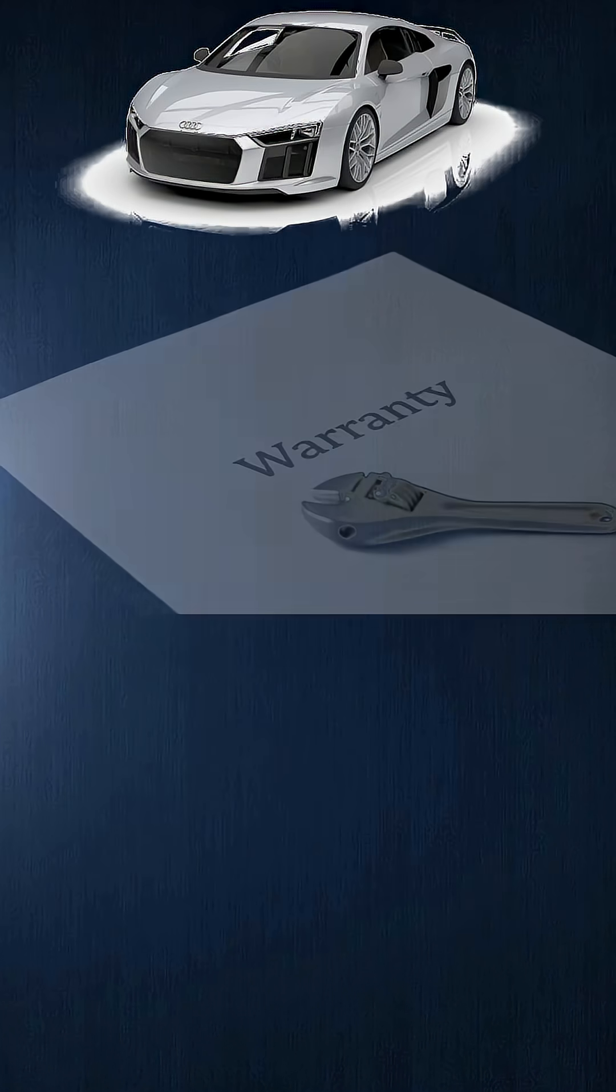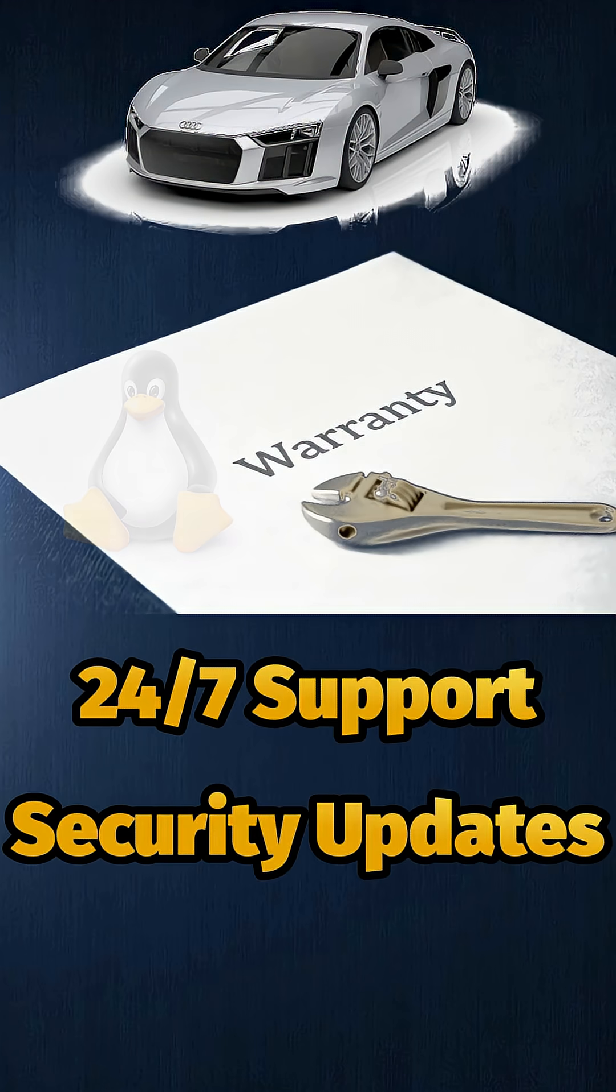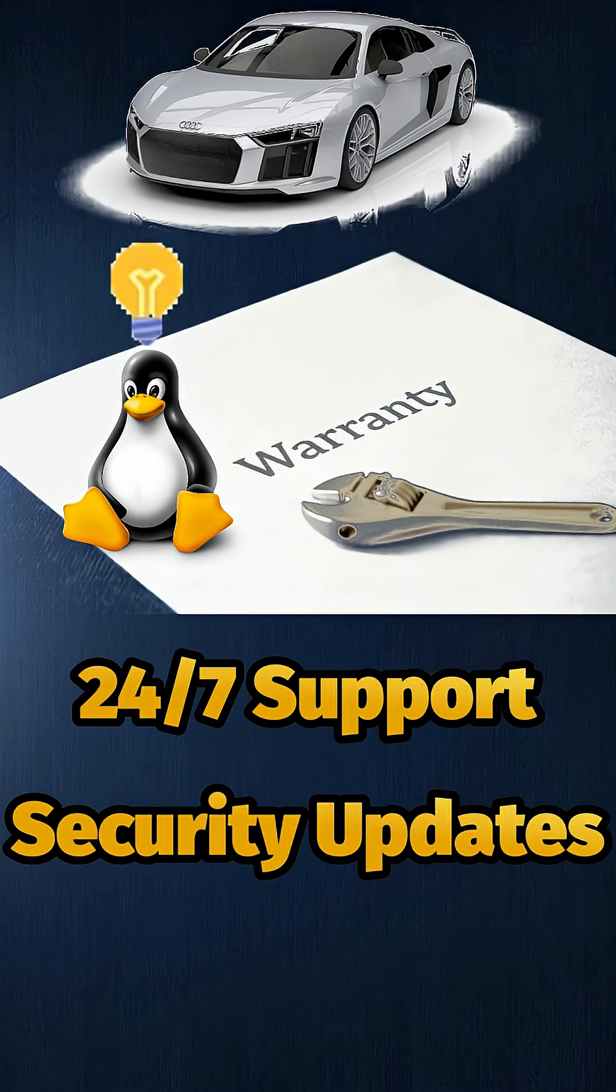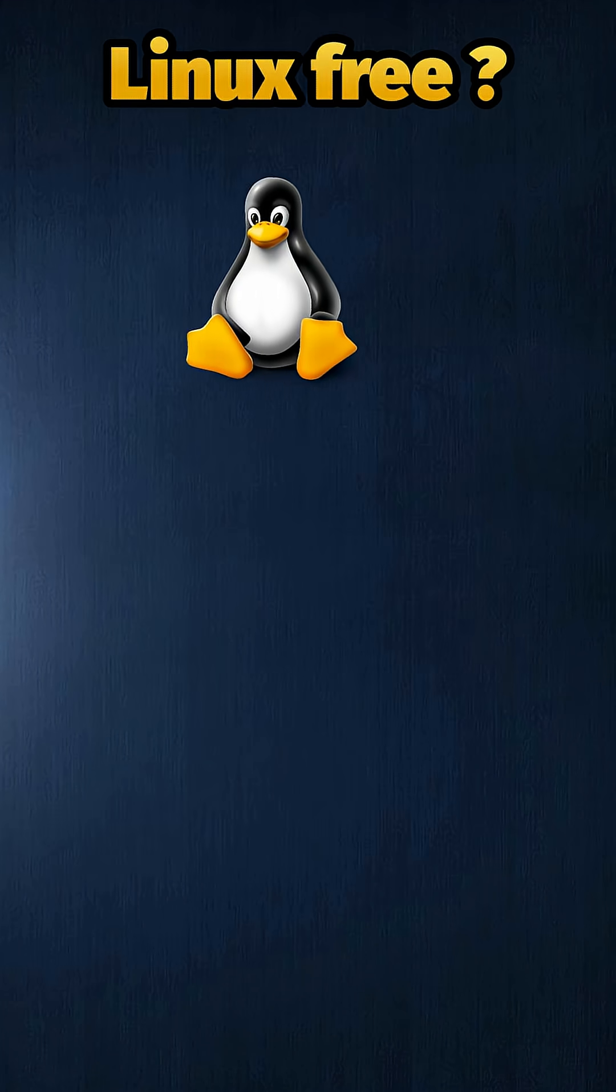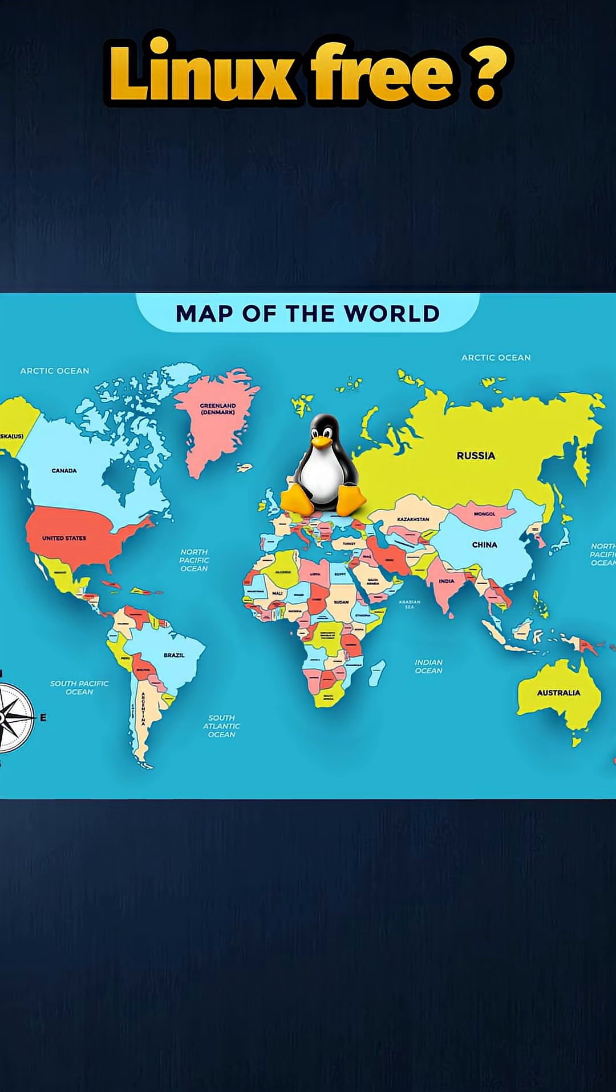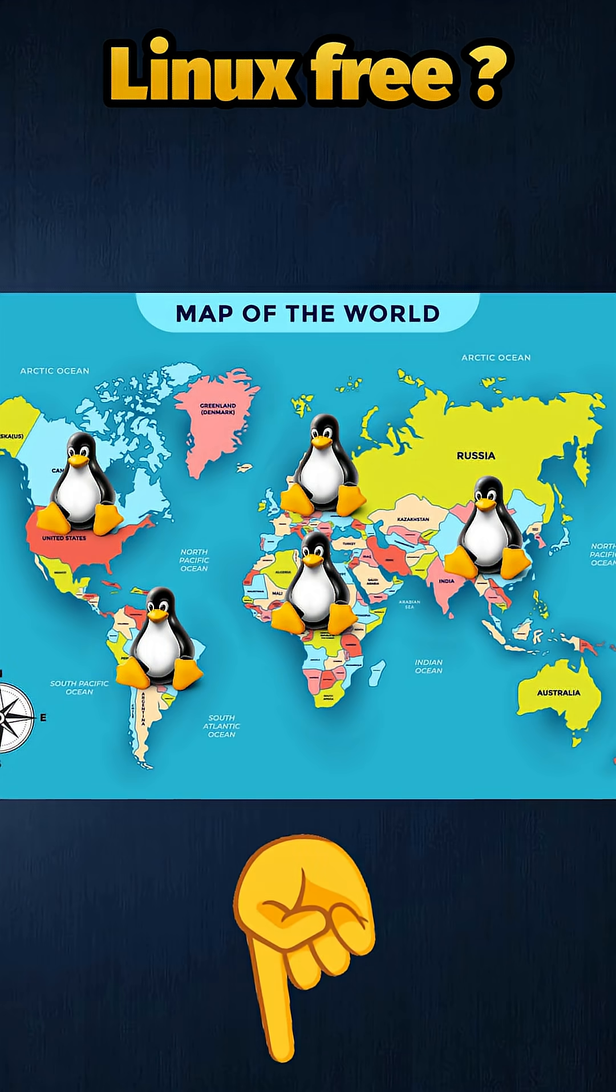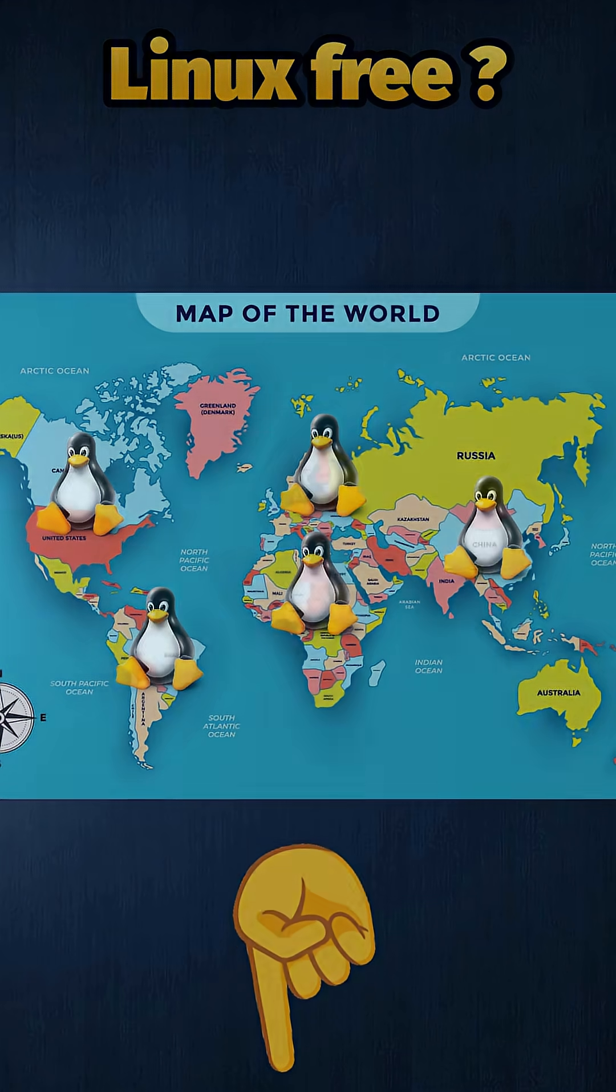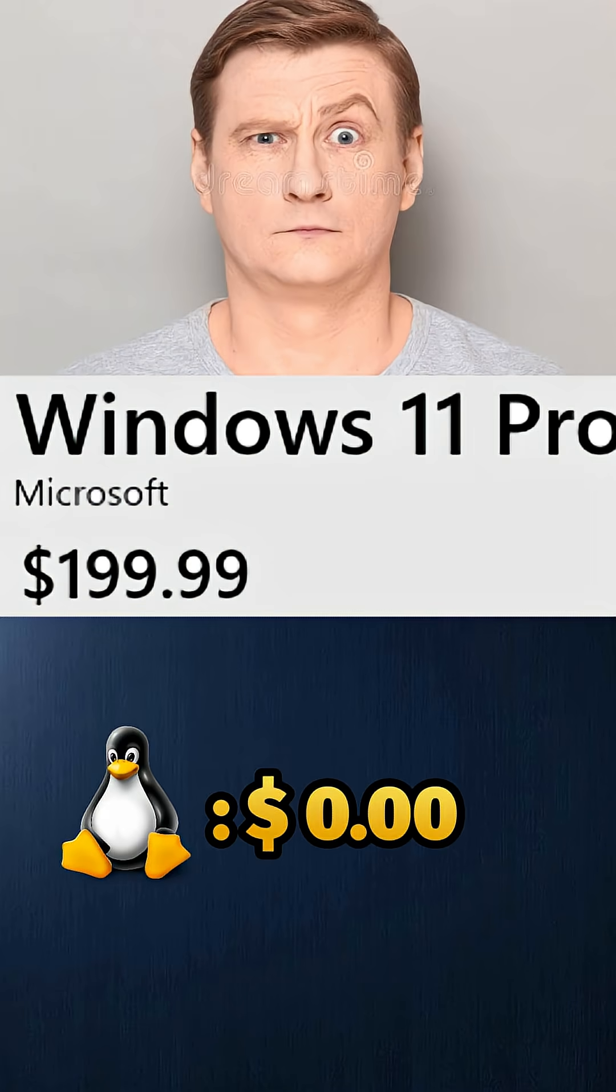So next time someone says nothing is truly free, show them Linux. Want to try it? Link in the description below. Still think free software sounds too good to be true? What do you think? Comment section below.